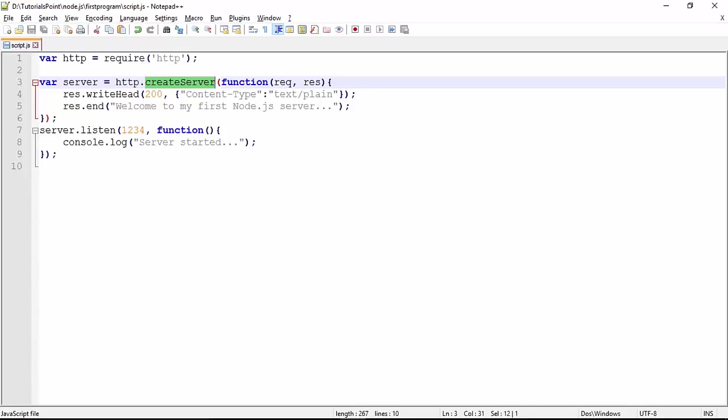be created. But the thing is, my server should be able to respond whenever there is a request. So just to respond to that request, we have passed the callback function here in which there are two arguments: one is request, another one is response. When you want to take some information about the request, you can go for the request object. When you want to create a response, you can go for the